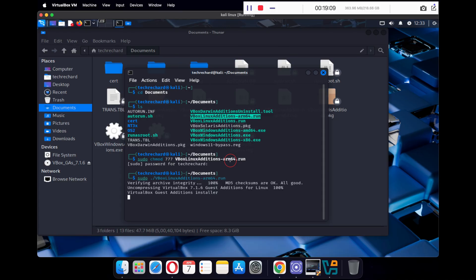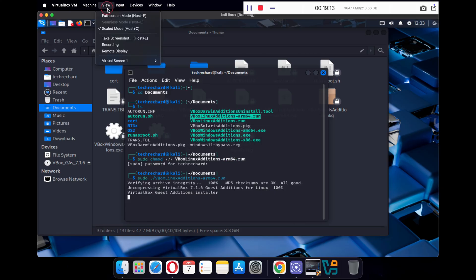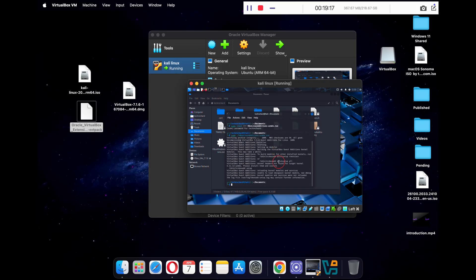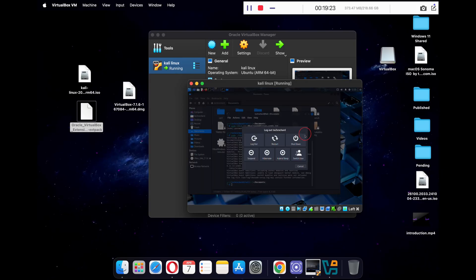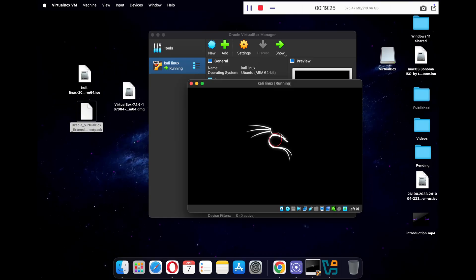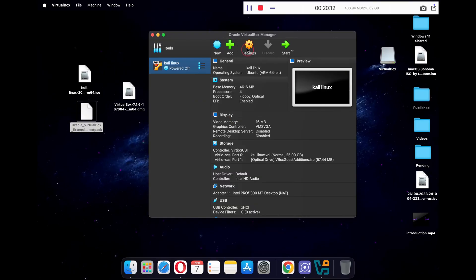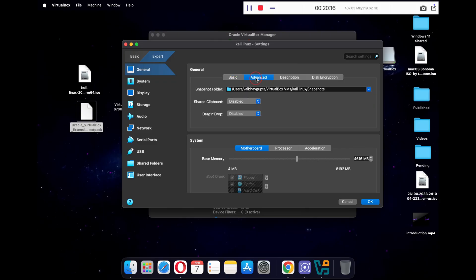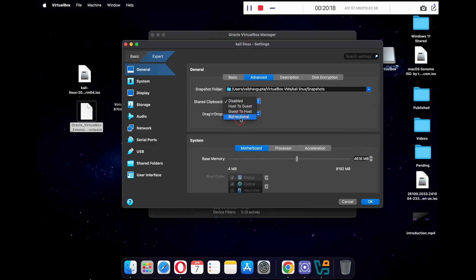Once you run this file, make sure you have exited Scaled Mode — you can do that from the View section of your virtual machine's top panel. Once everything is done, close your virtual machine. Click on Settings, go to Advanced, and under Shared Clipboard and Drag and Drop, set them both to Bidirectional and click OK.